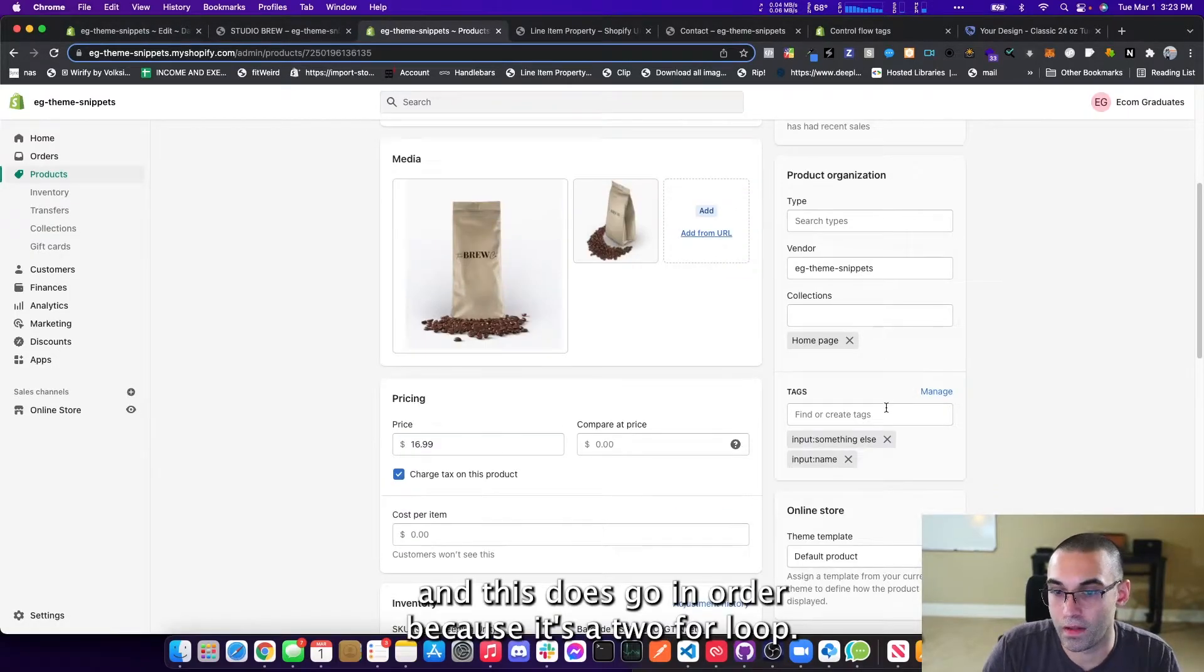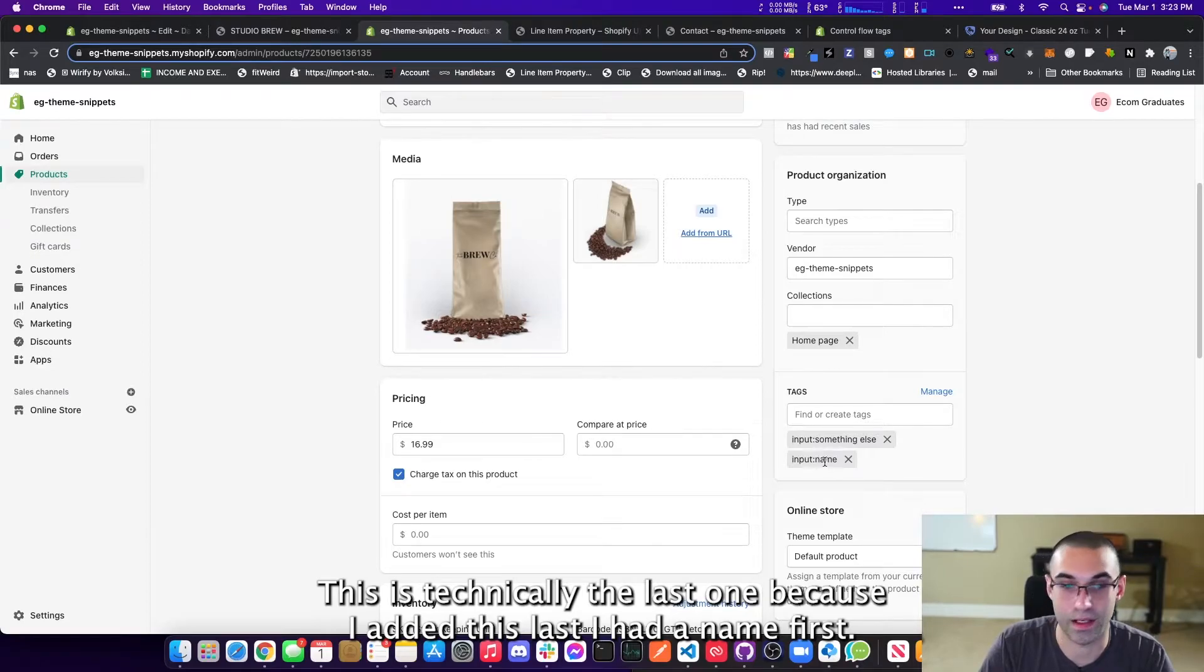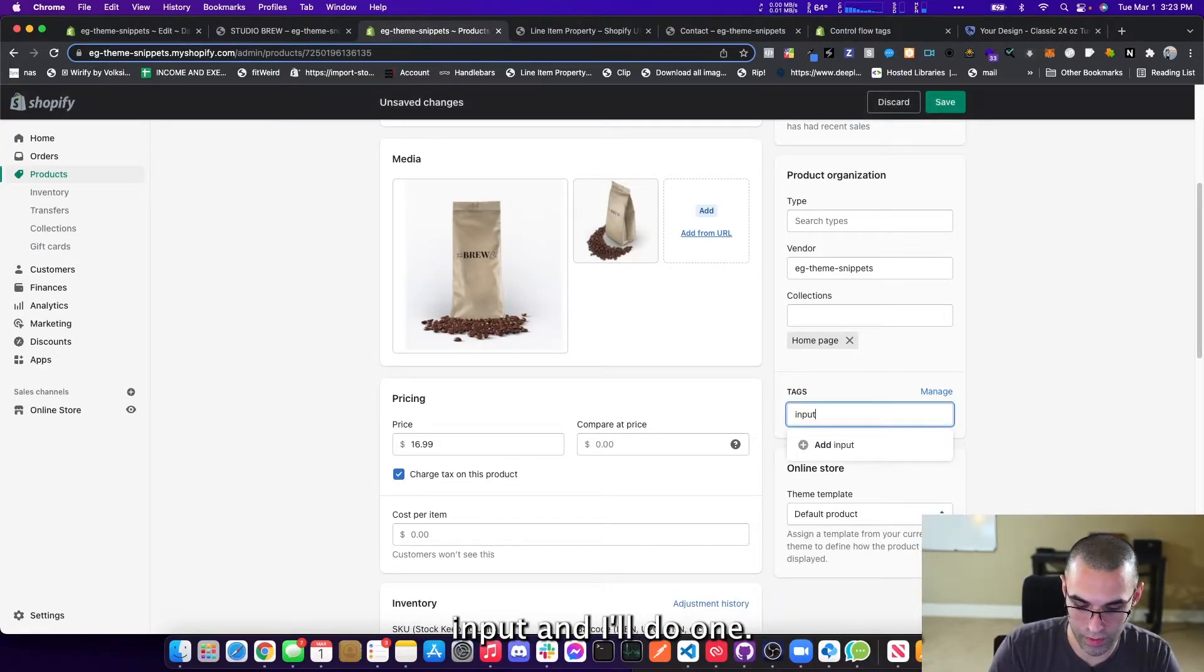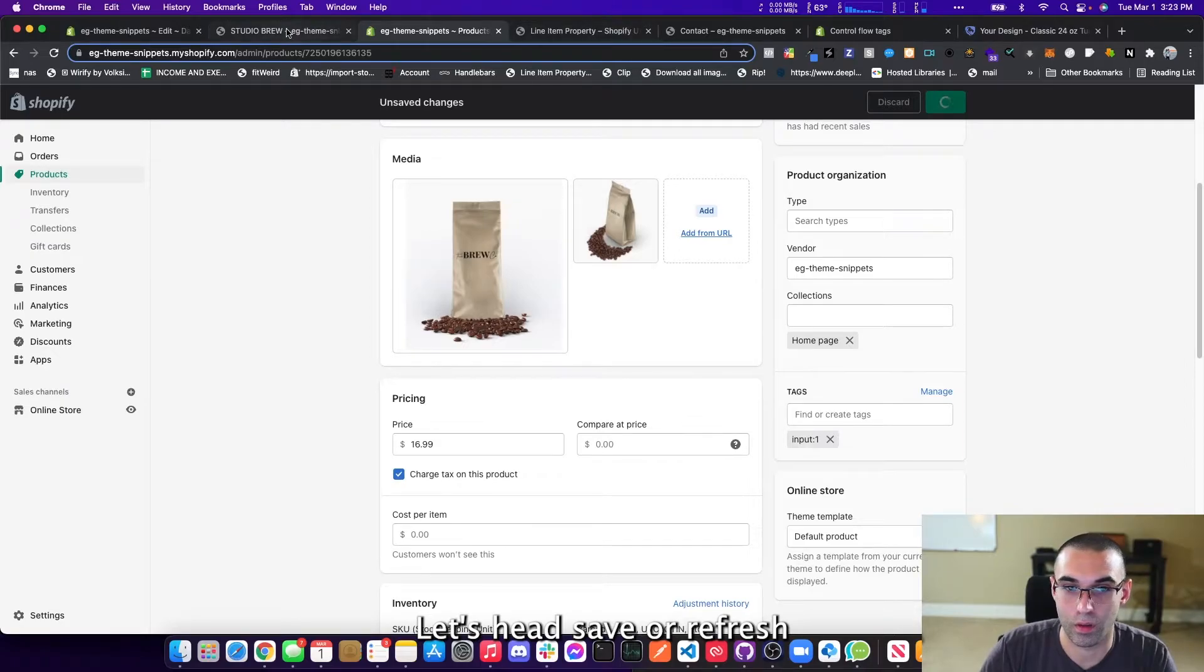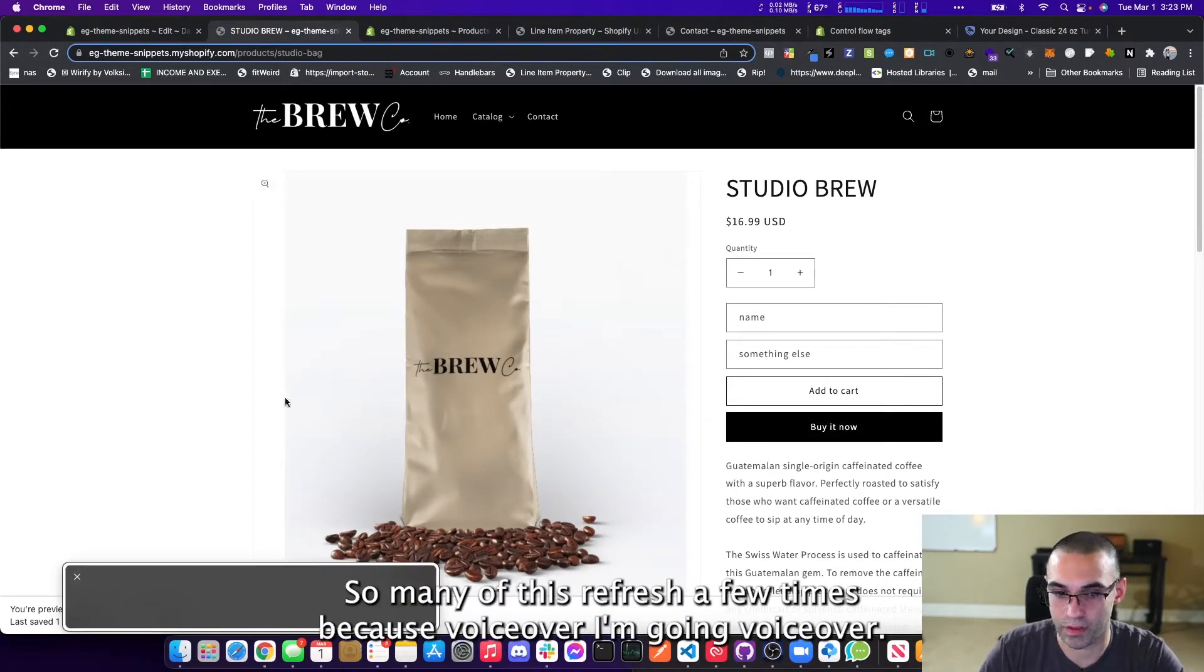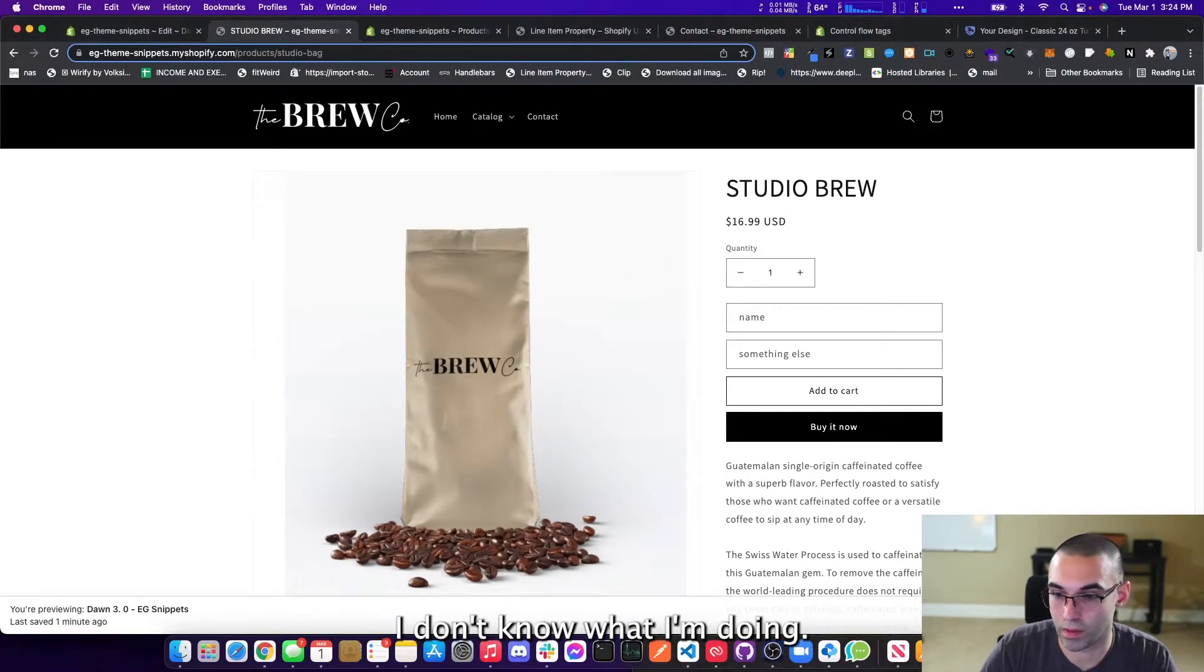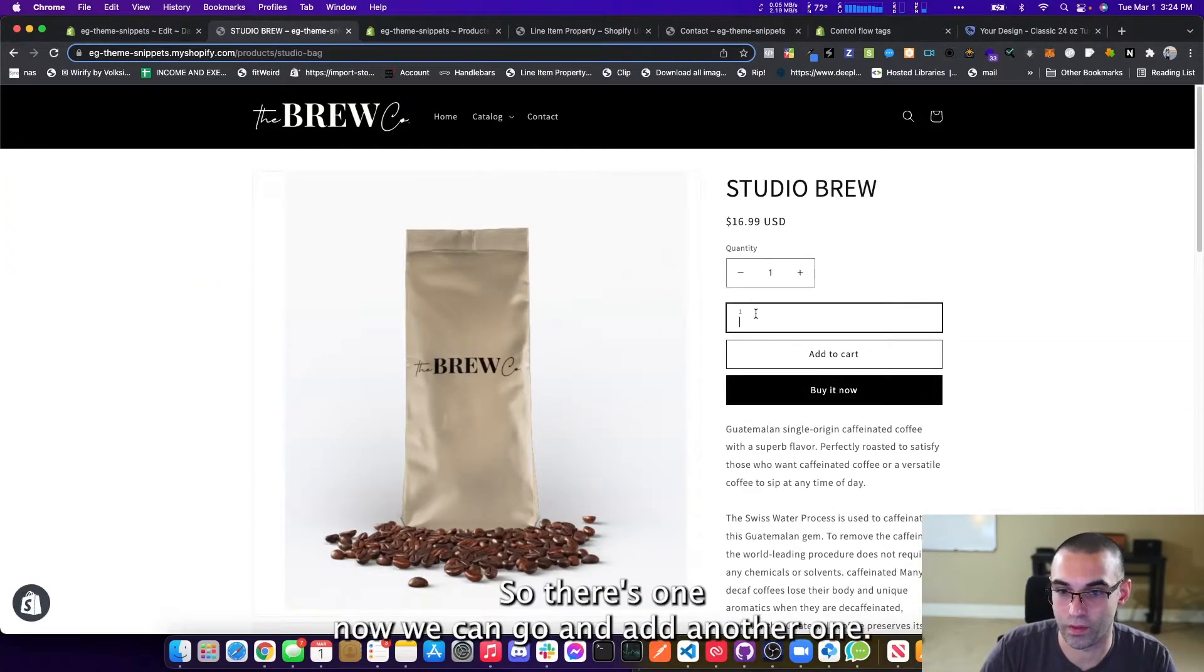And this does go in order because it's a for loop. So it's going in order of how you enter them. So you see how this is technically the last one because I added this last. I had a name first. So what I'll do is I'll do input and I'll do one. So we're going to add that. That should show up first. Let's hit save. I'll refresh. Shopify, of course, takes forever. So many of those refresh a few times. I don't know why it keeps doing that. I don't know what I'm doing. OK, so we're just going to go back. Wait for this update. There we go. So there's one.